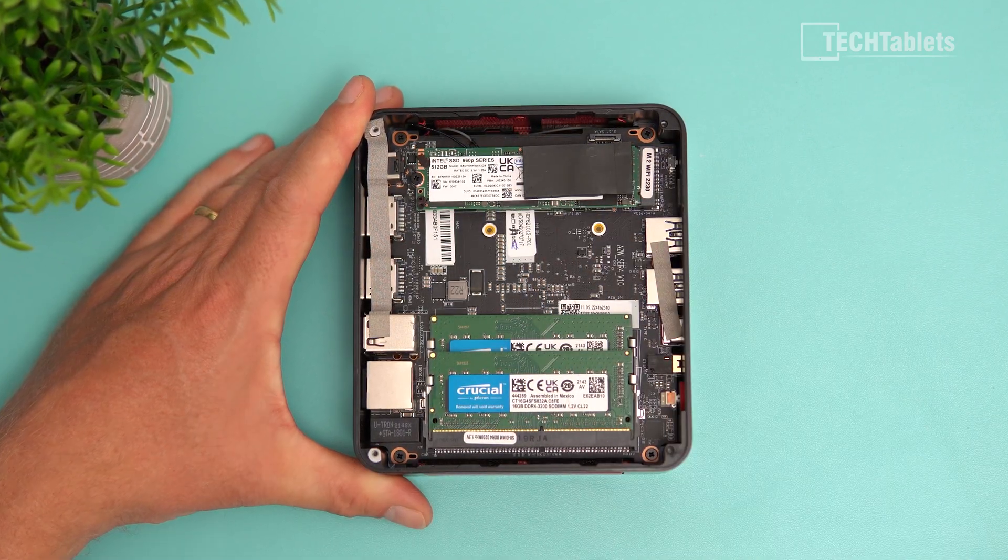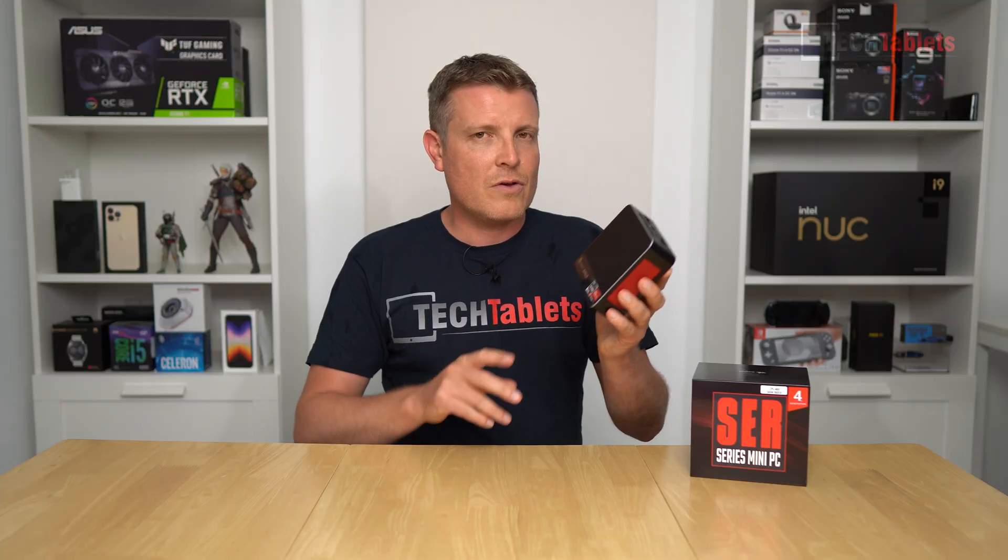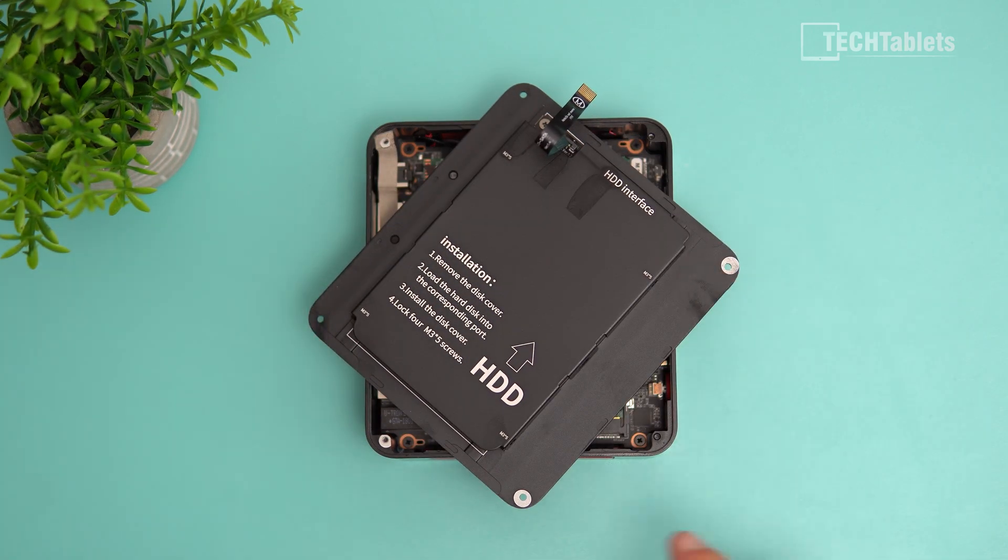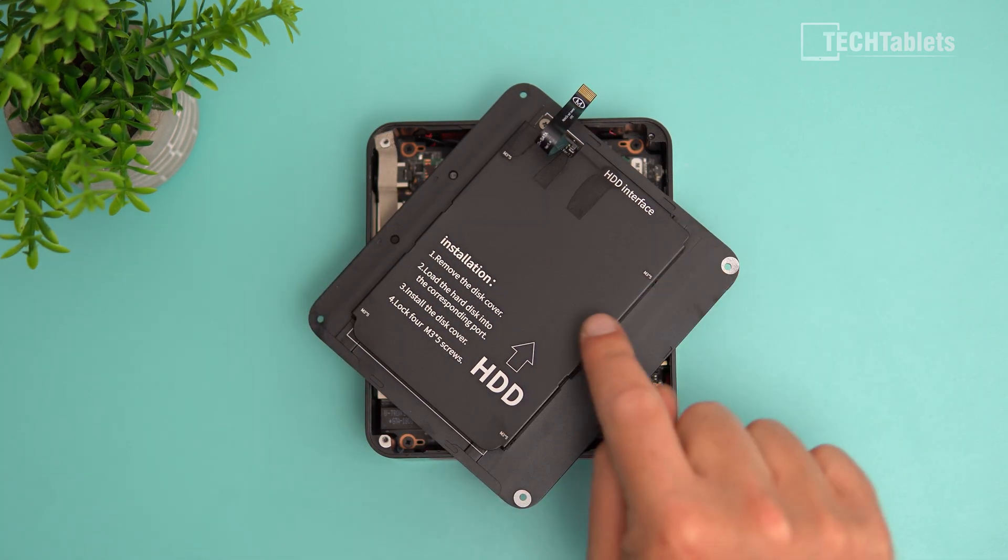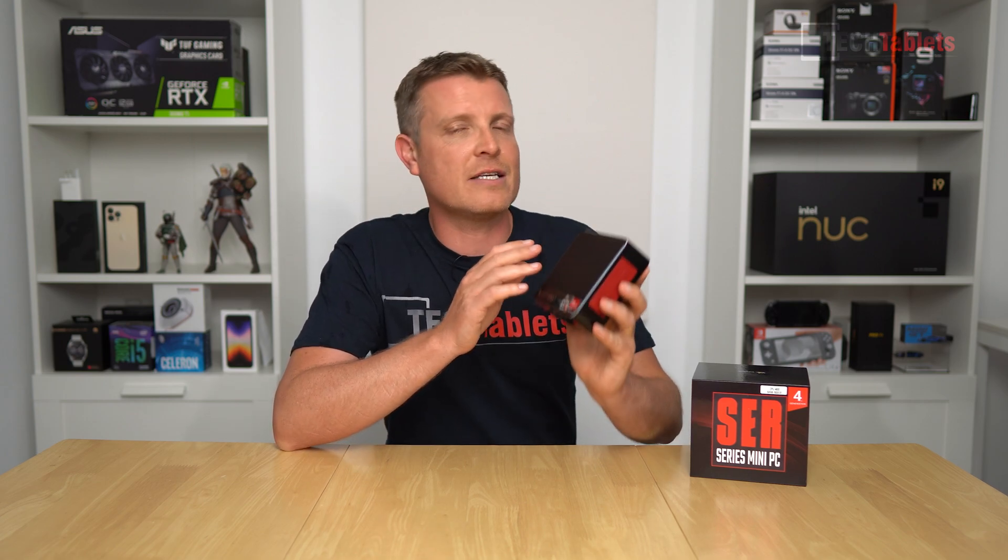Even though it's small, you can install an additional 2.5 inch drive to expand your storage. It can run three 4K 60 monitors, has plenty of USB ports, gigabit LAN, and very fast WiFi 6E.